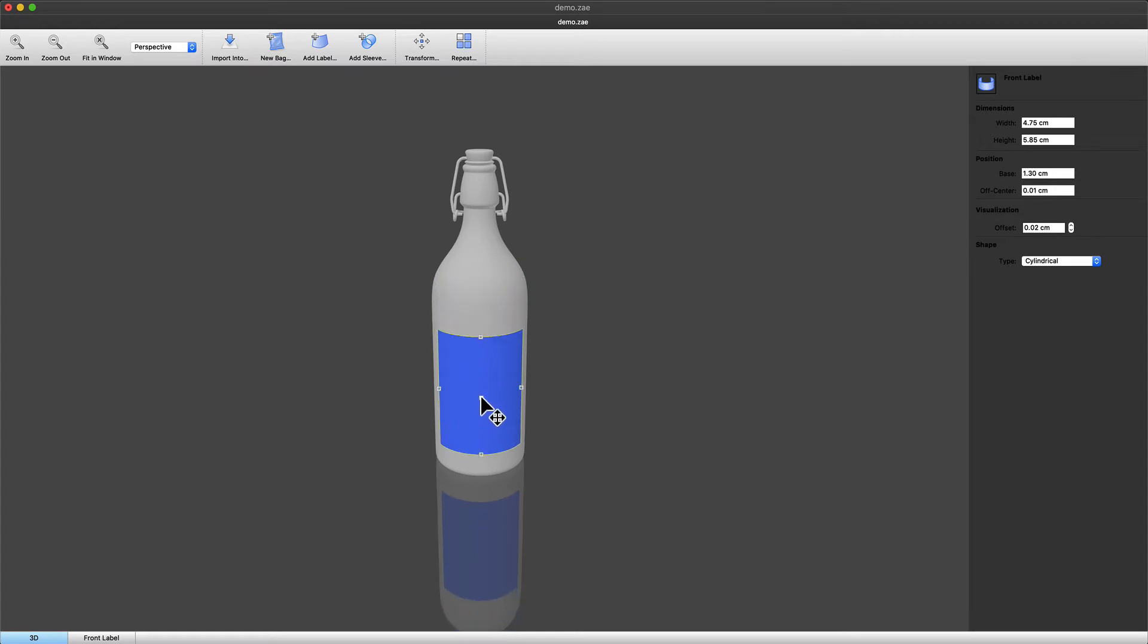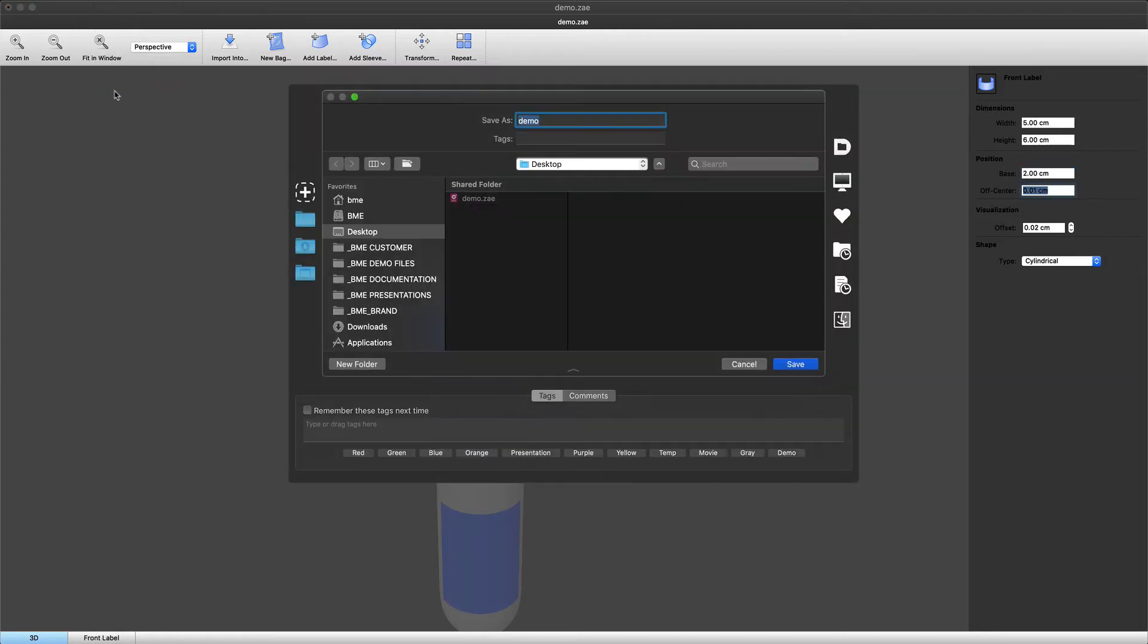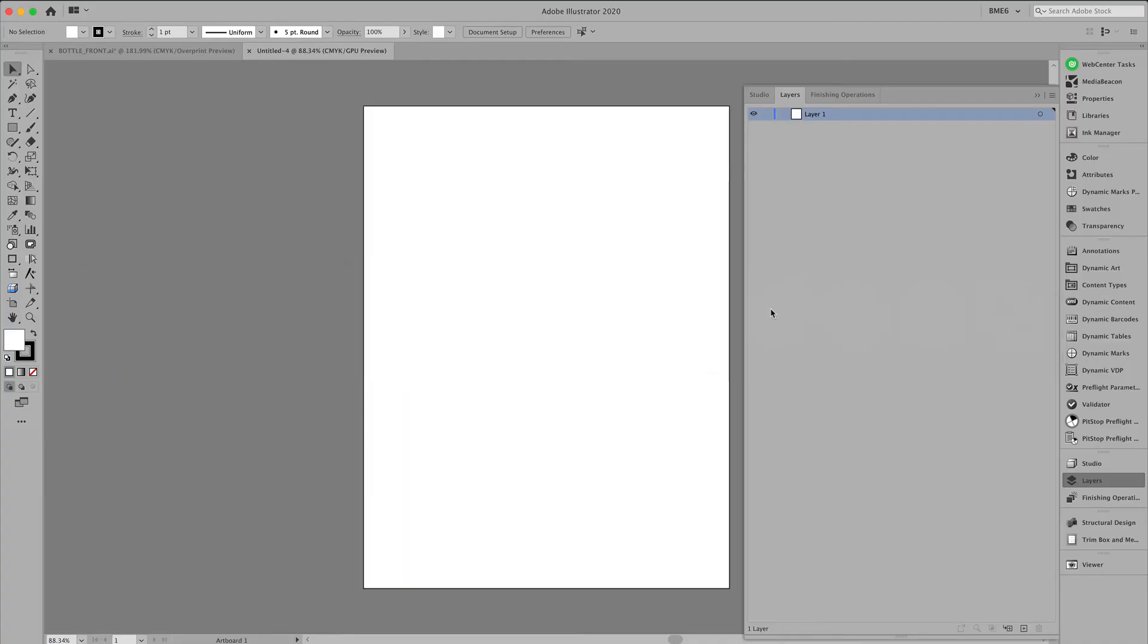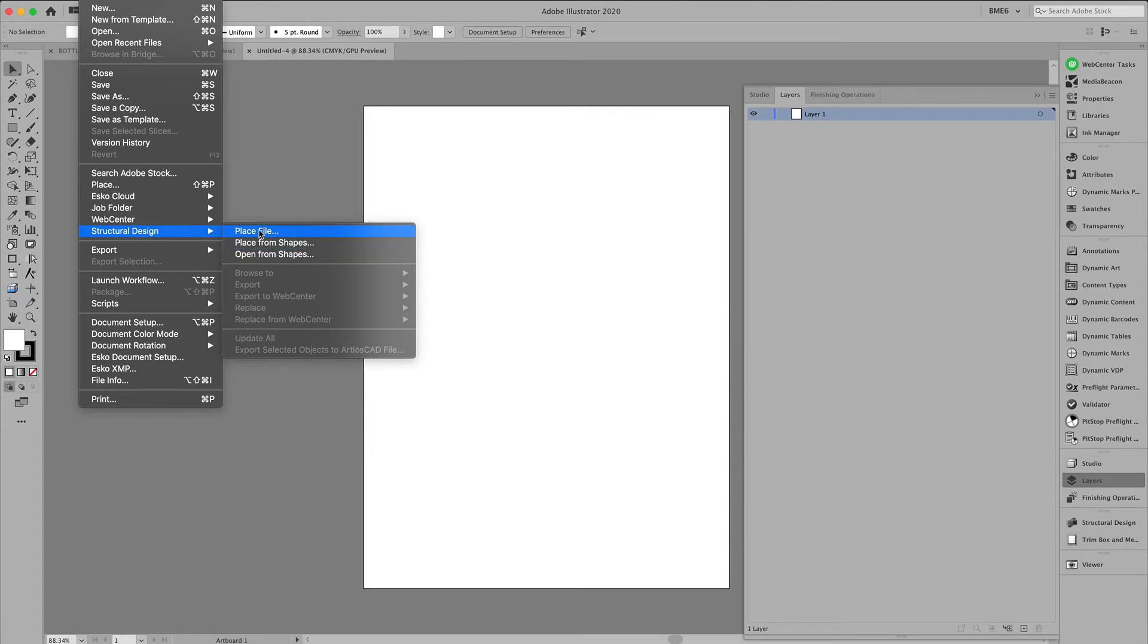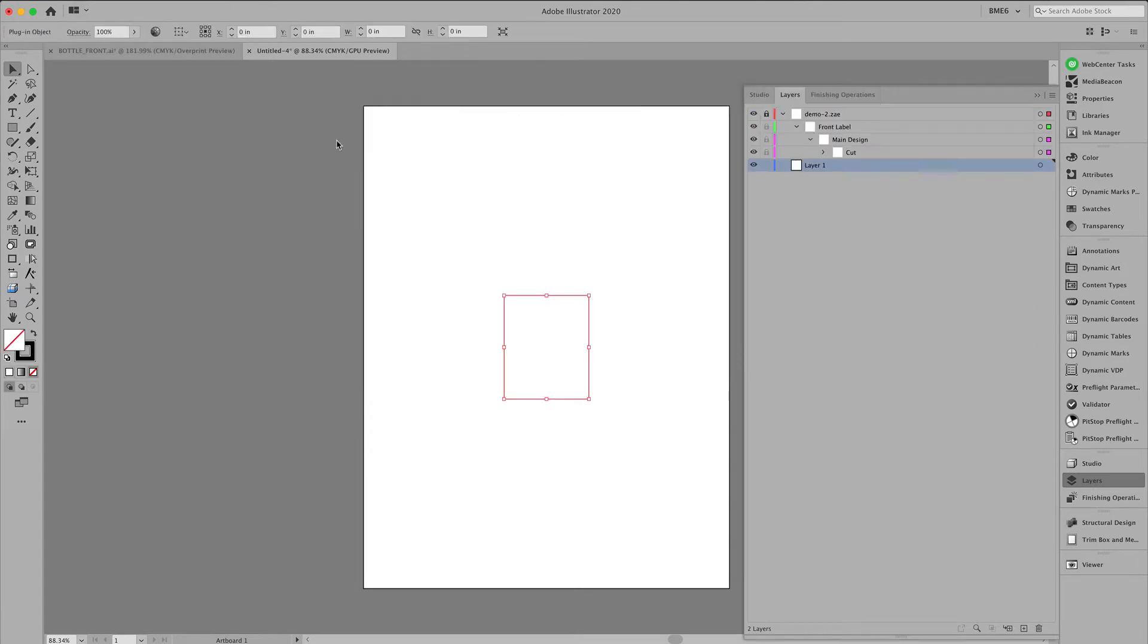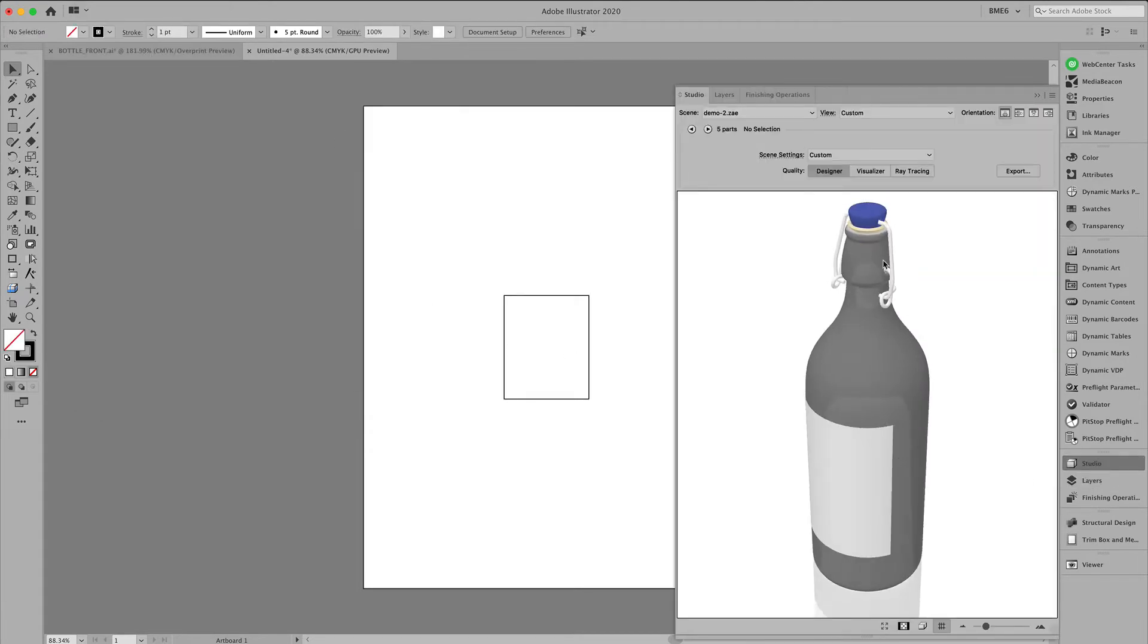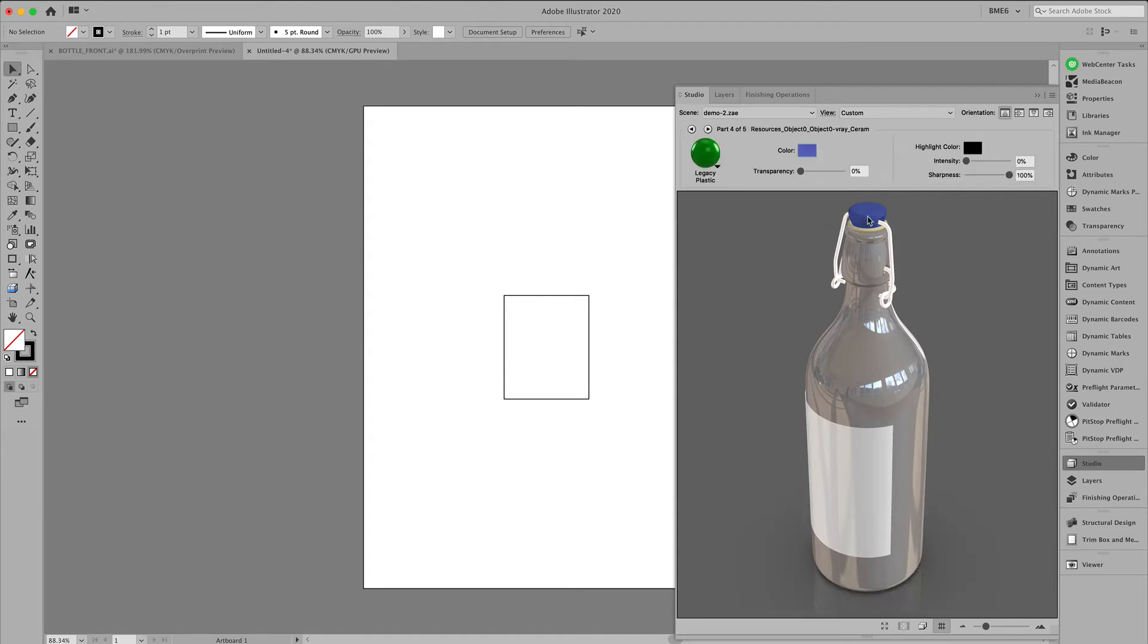So head on back to the Studio Toolkit to add a printable part. In this case, a five by six centimeter label. Save this a second time. Place this. And you can see that Studio has preserved the individual parts of this bottle.